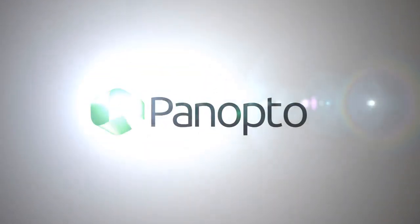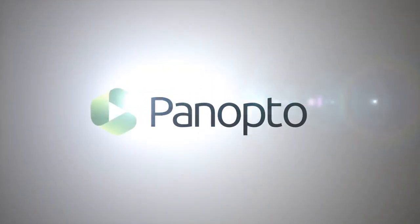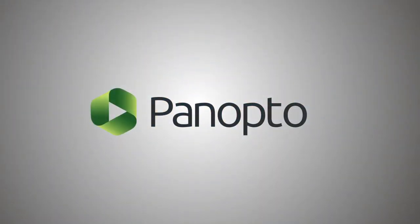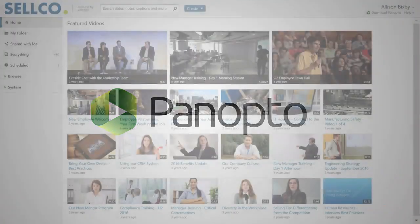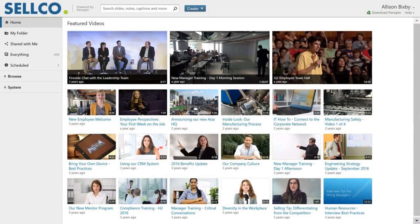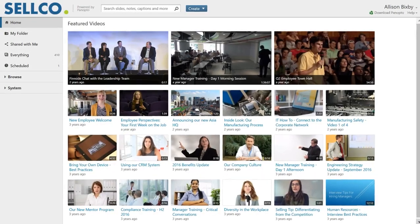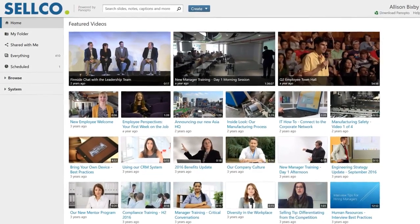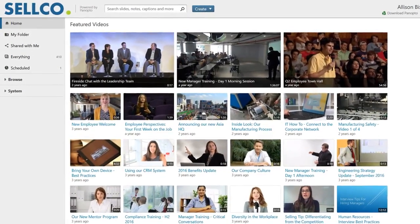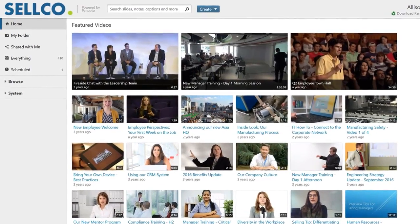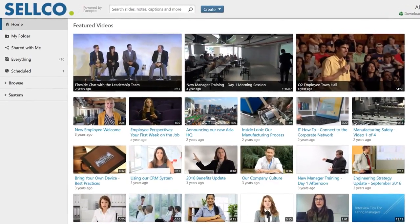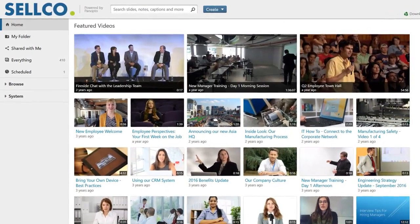Panopto is a video platform that helps your team communicate, present, and learn more effectively. With Panopto, you get a secure portal where you can publish your videos and easily share them across your organization.